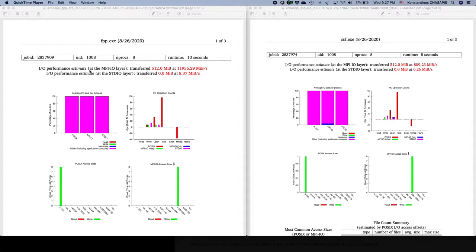Then we have the IO performance estimates. You can clearly see that the file per process performance is way better than the single shared file. Don't take these numbers as absolute since the data written was only about half a gigabyte and caching is heavily involved. But there is a huge difference visible between file per process and single shared file in the estimates.